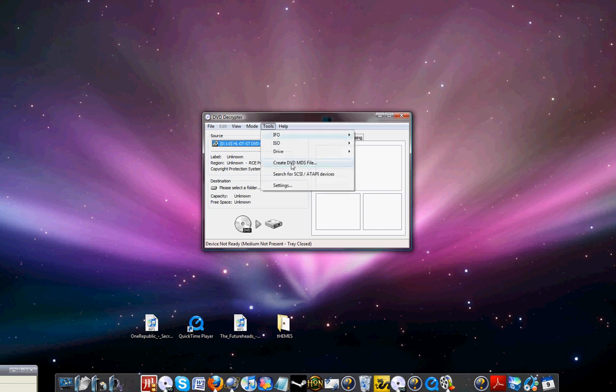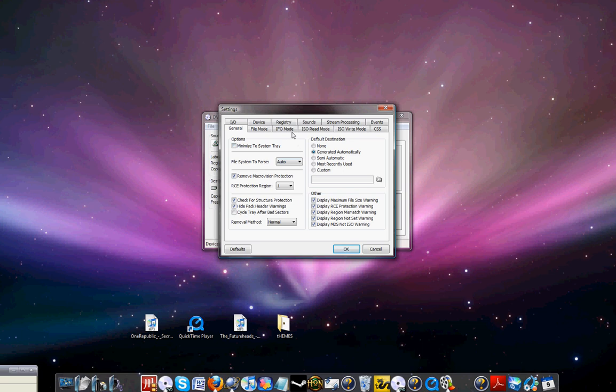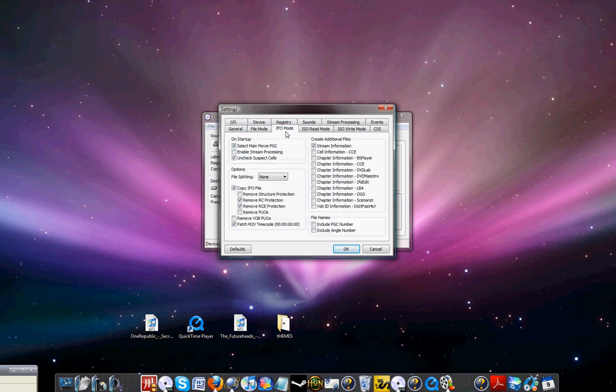Click there, then go to Tools, Settings. And here you're going to go to IFO Mode and click Done.